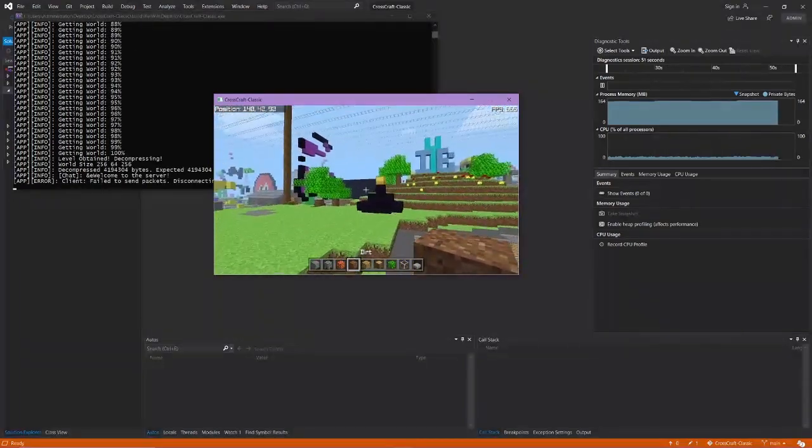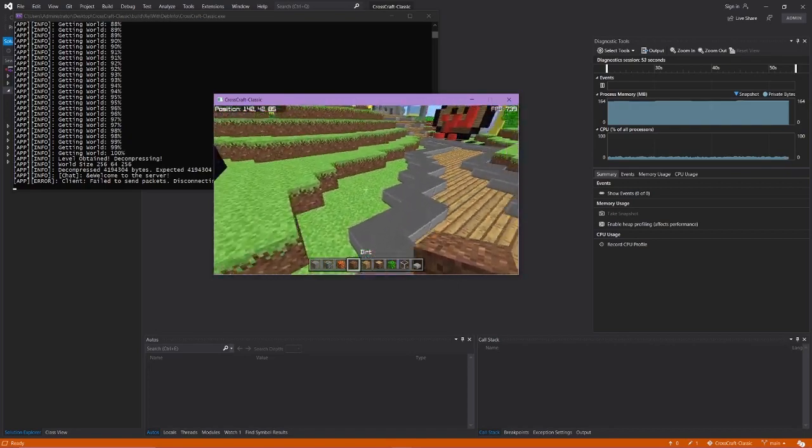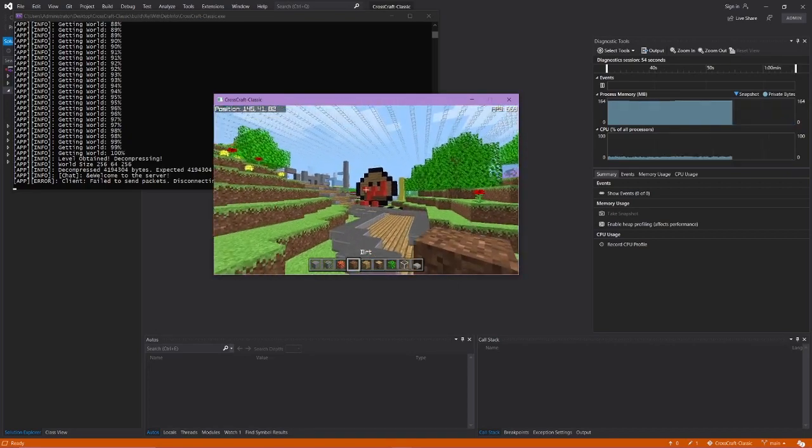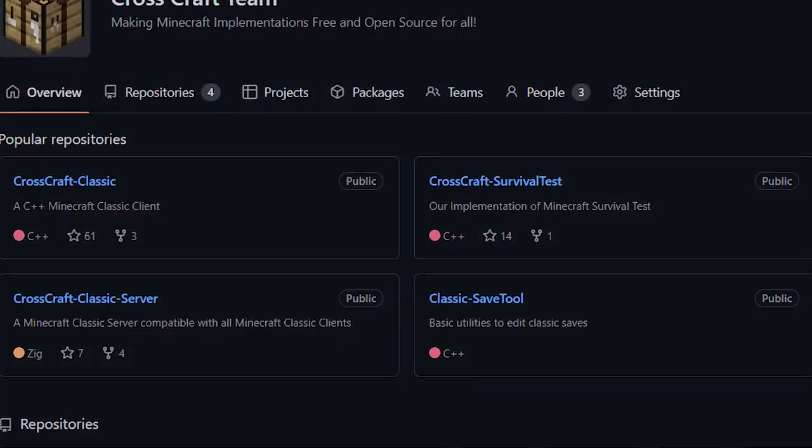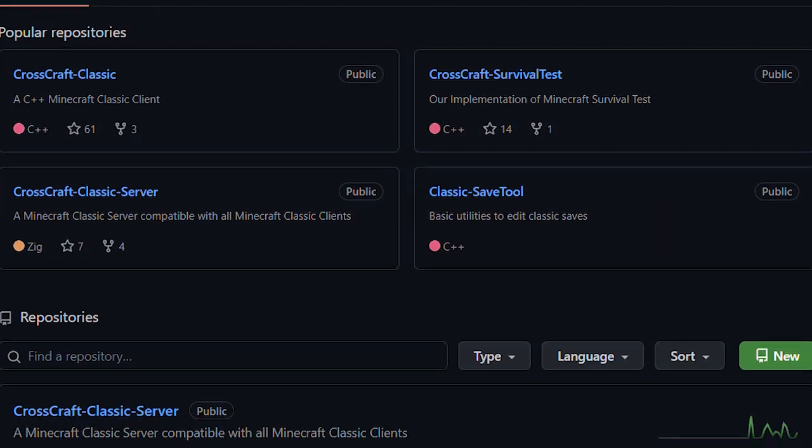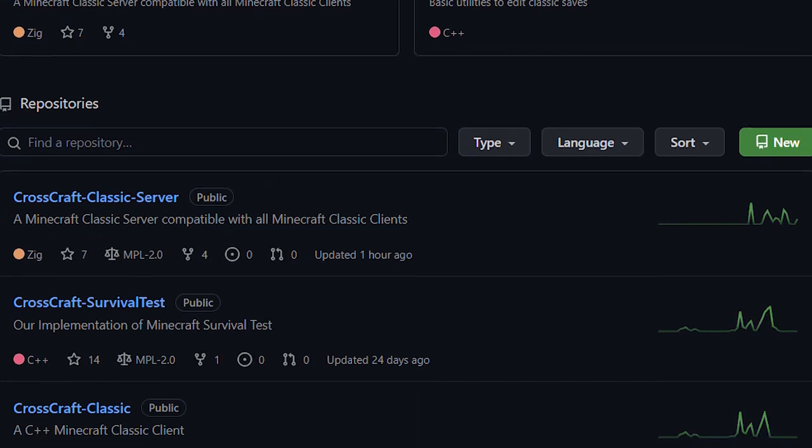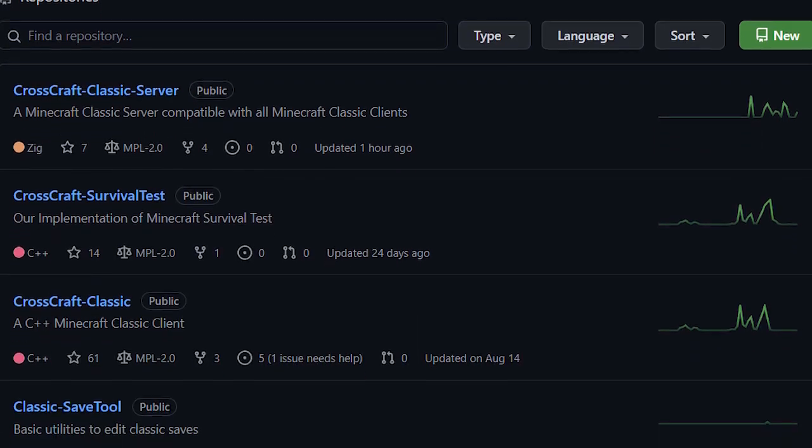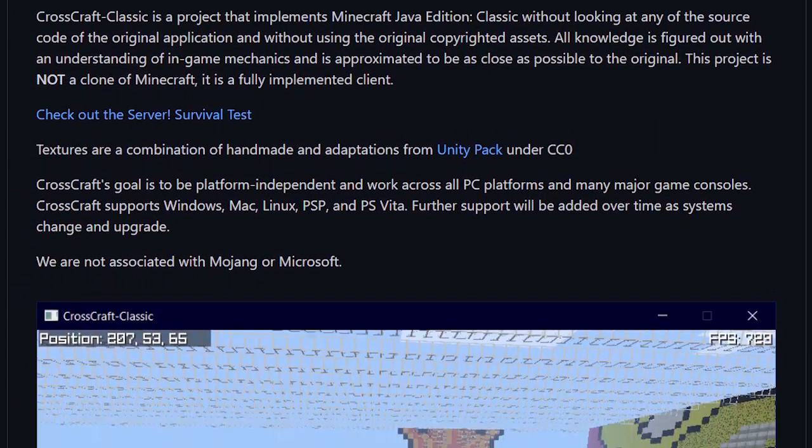with all of our community builds on our custom client with our custom server. CrossCraft is a project with the goal to create an open-source Minecraft client on a variety of different platforms.